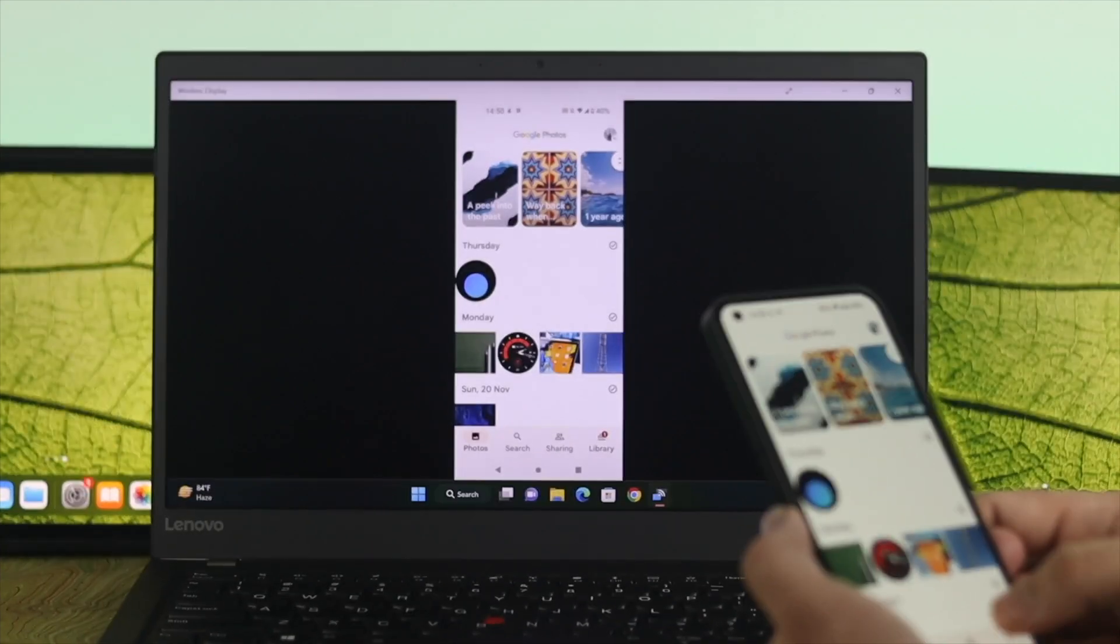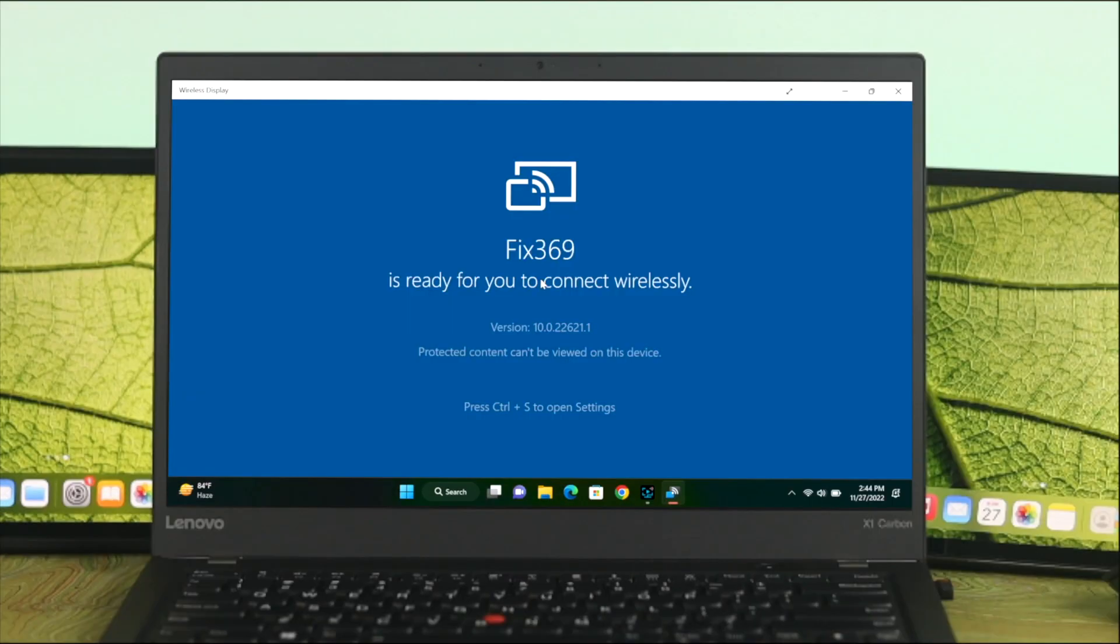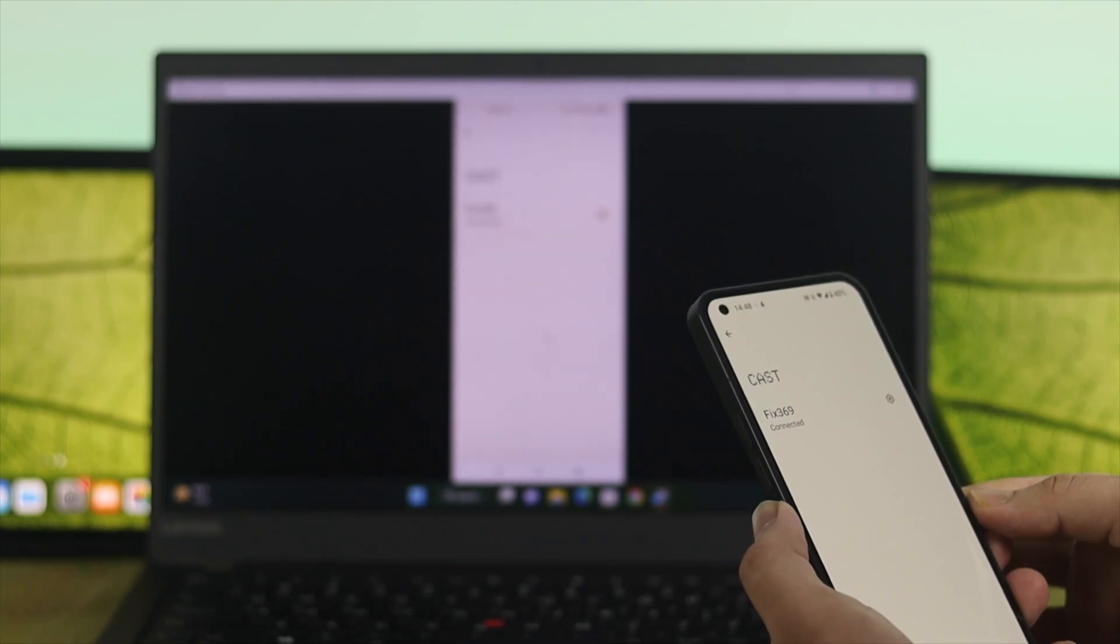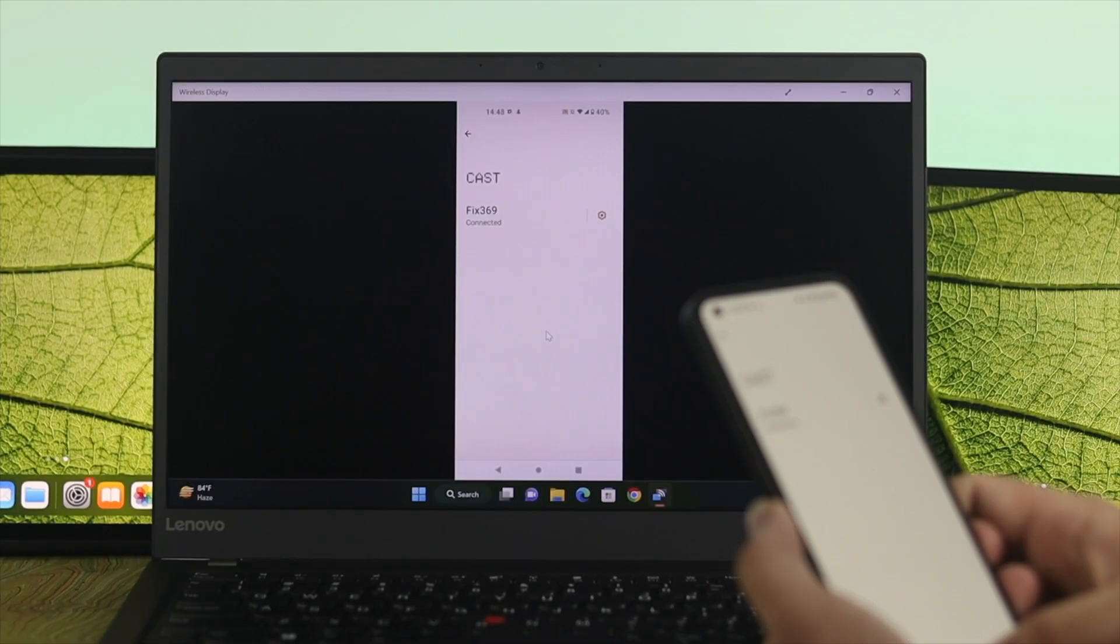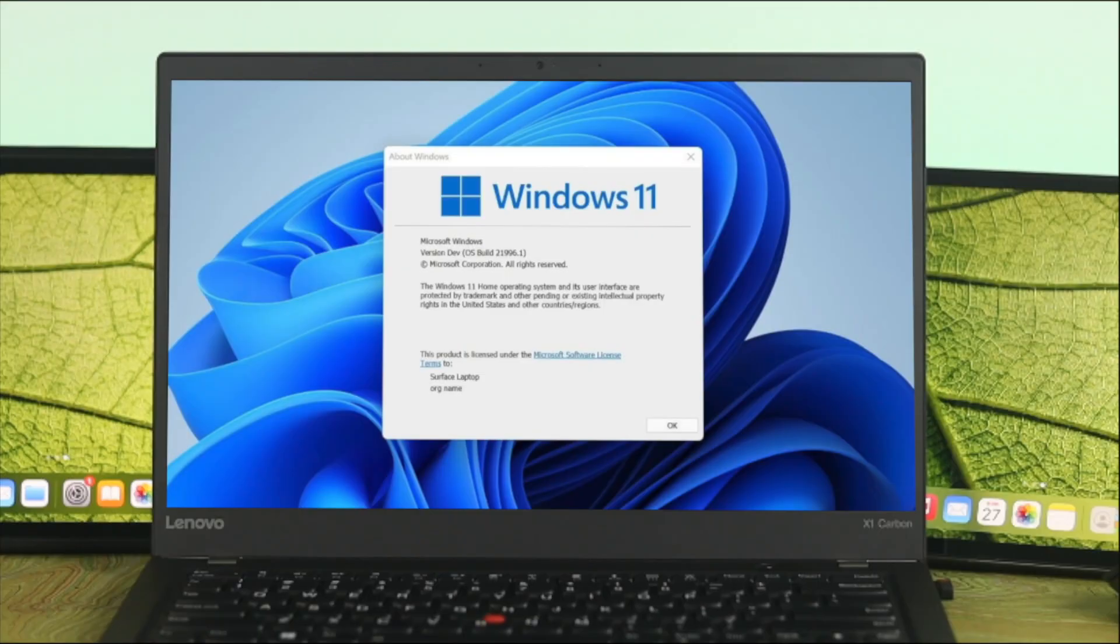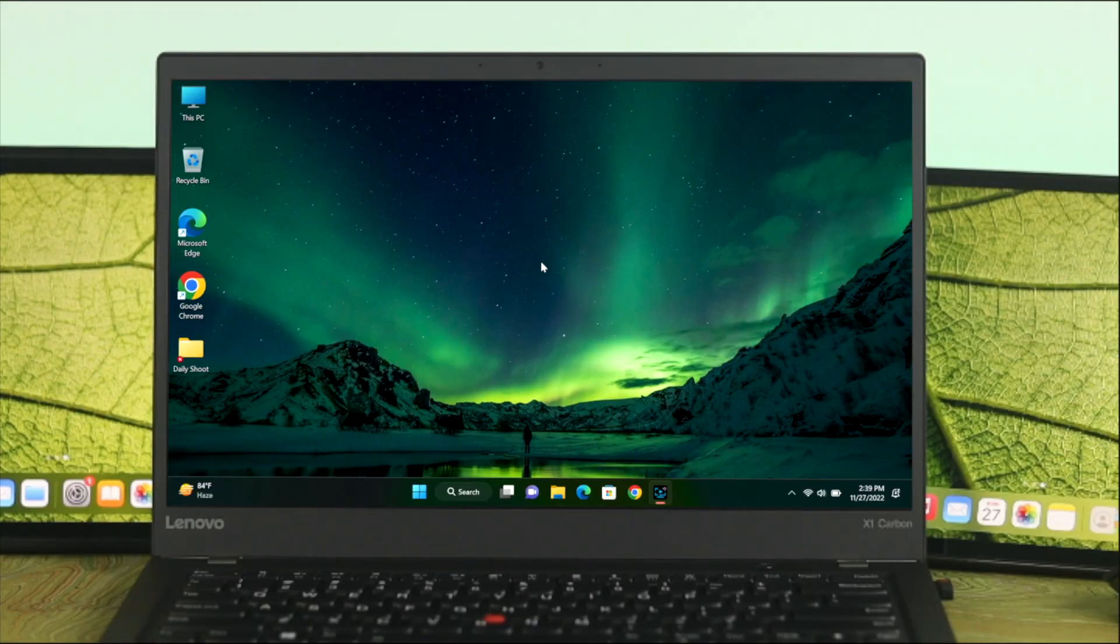How are you doing everyone? Welcome back to another video. In today's video I'll show you how to mirror or cast your Android display to your Windows 11 computer. Let's see how to do it.